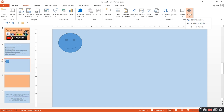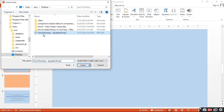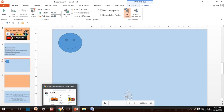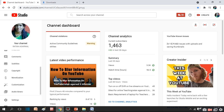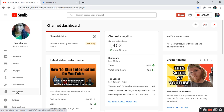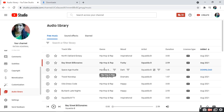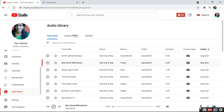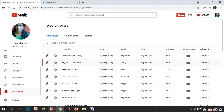Here you can add audio sound to your video. You can add audio from your PC. When you go to YouTube, you can use the Audio Library — you can download any song there. For example, you can download the song 'Travel Non-Stop' by clicking the download button.